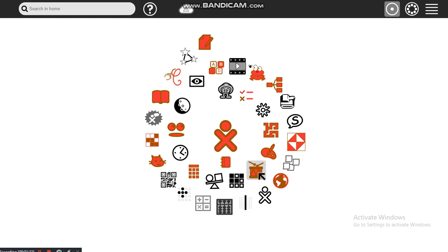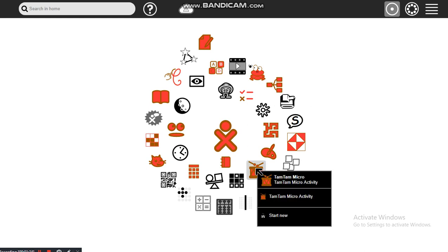So let's start. That one is called Tam Tam Micro. Tam Tam Micro is the icon which is going to help you to see and understand all the sounds of different objects. So you are welcome to my lesson.